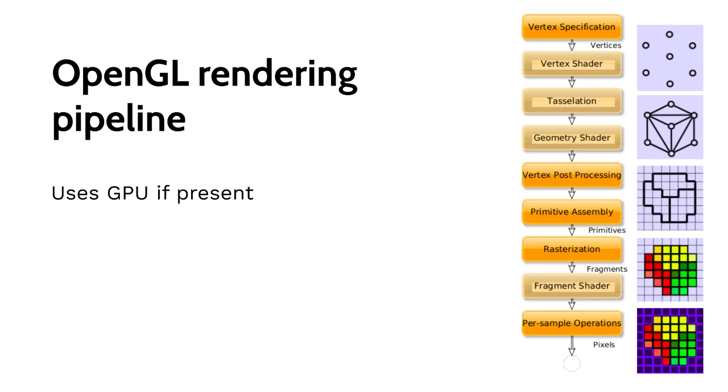Then the visualization primitives are generated from those. Those are later processed to obtain fragments until they turn into pixels to be displayed. All of this pipeline is particularly suitable to be handled in the GPU.